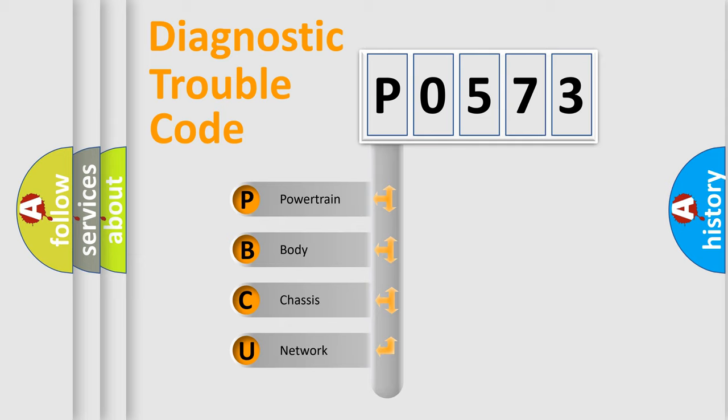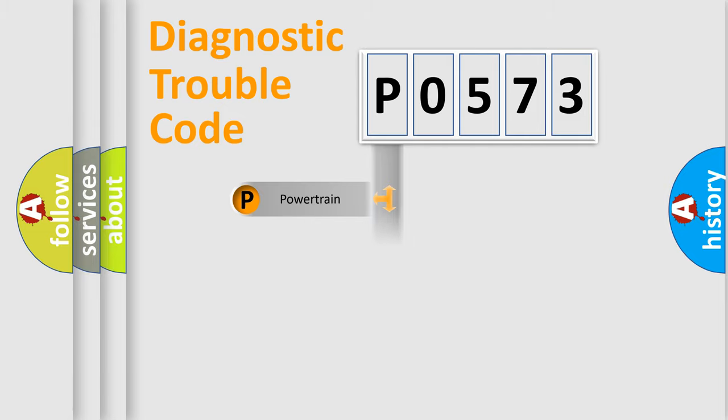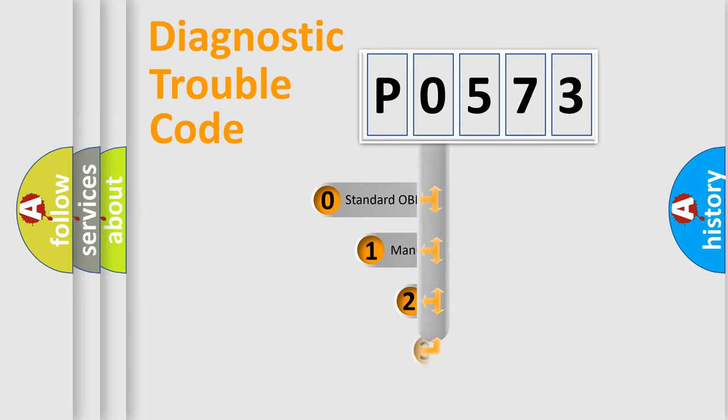We divide the electric system of automobile into four basic units: Powertrain, Body, Chassis, and Network. This distribution is defined in the first character code.